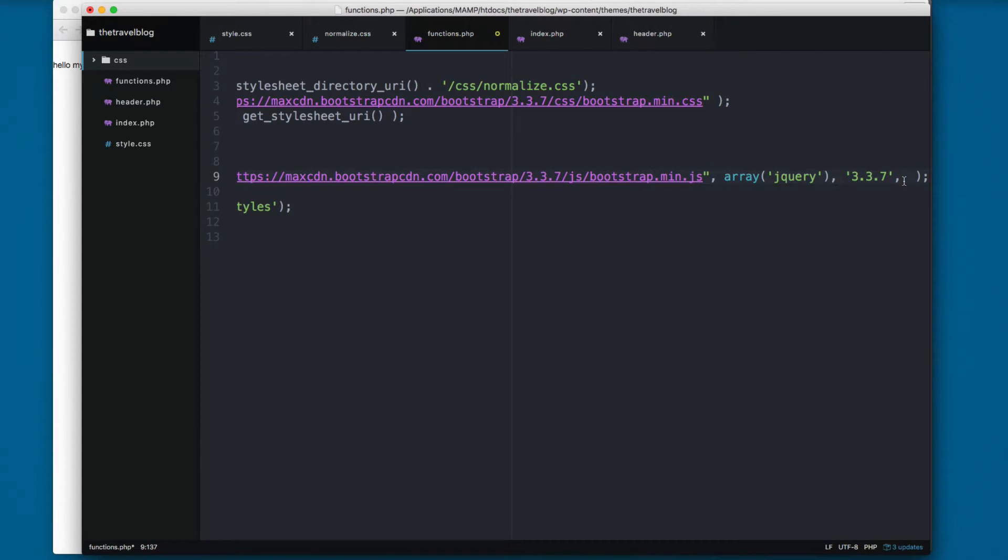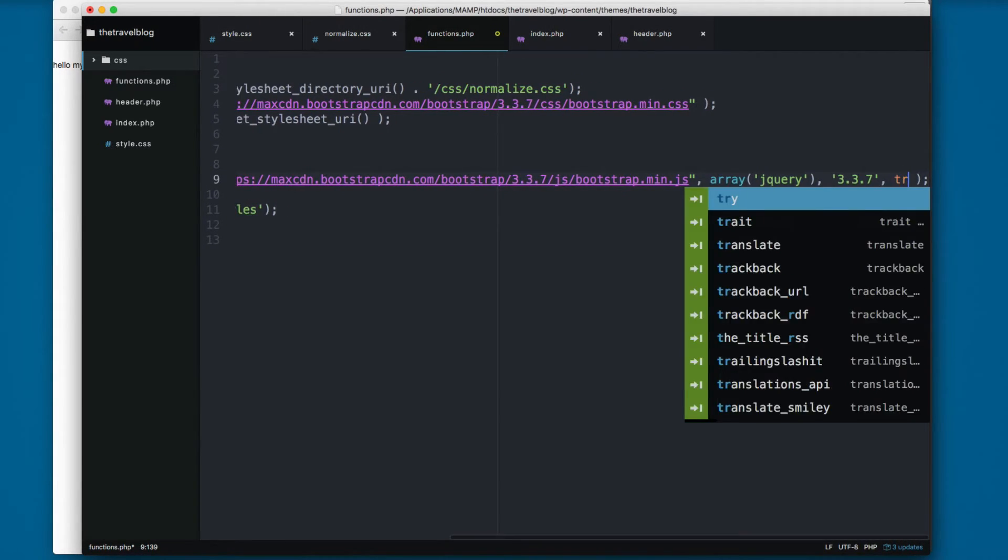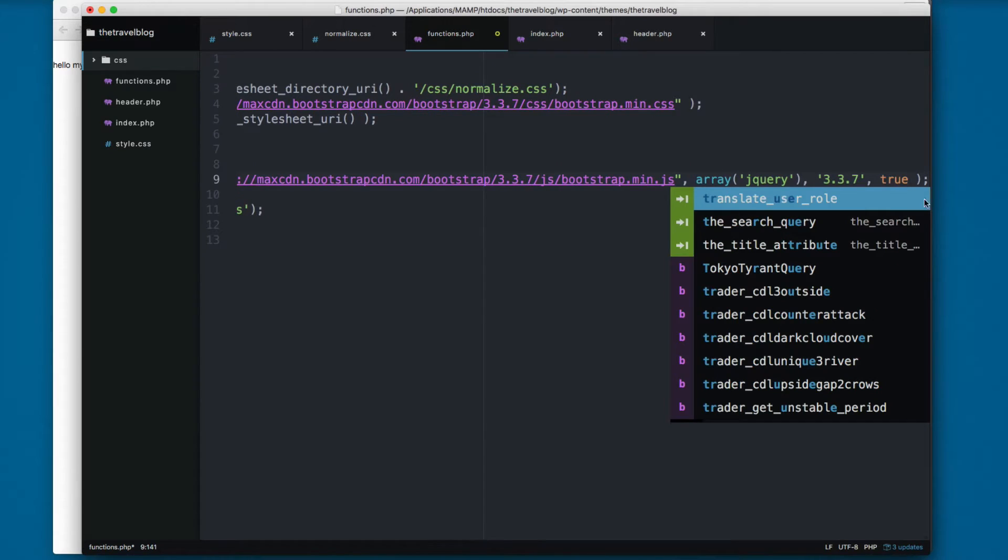Finally, the final parameter is if you want to load this JavaScript file in the footer. So you can add something like true.